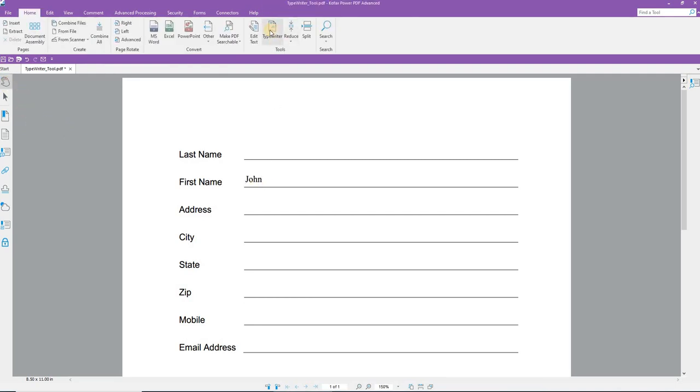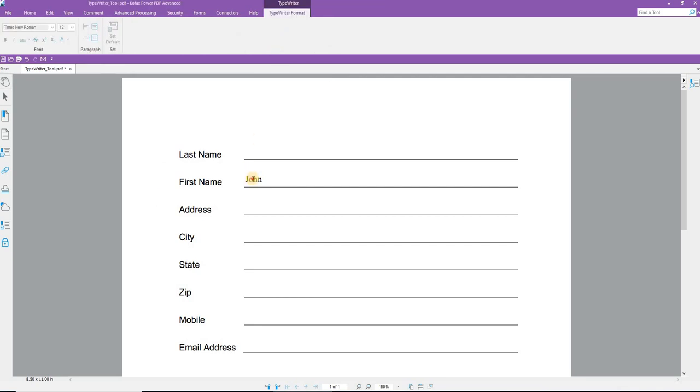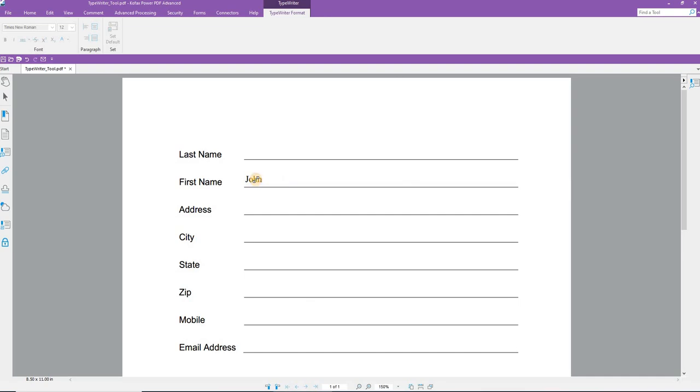If I wish to move it around, click the Typewriter tool, select, resize, and go from there.